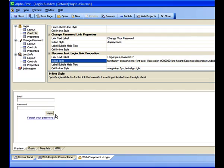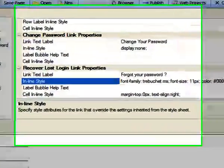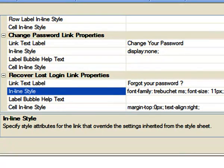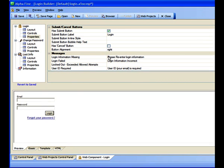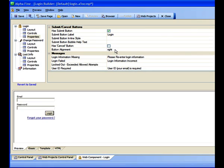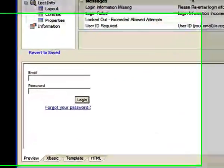For the inline style, I used this HTML: font-family, Trebuchet MS; font-size, 11 pixels. And then for the style of the cell, I used a top margin of zero and I set text-align to right. Lastly, to make the button right justified, I chose right from the button alignment drop-down box.